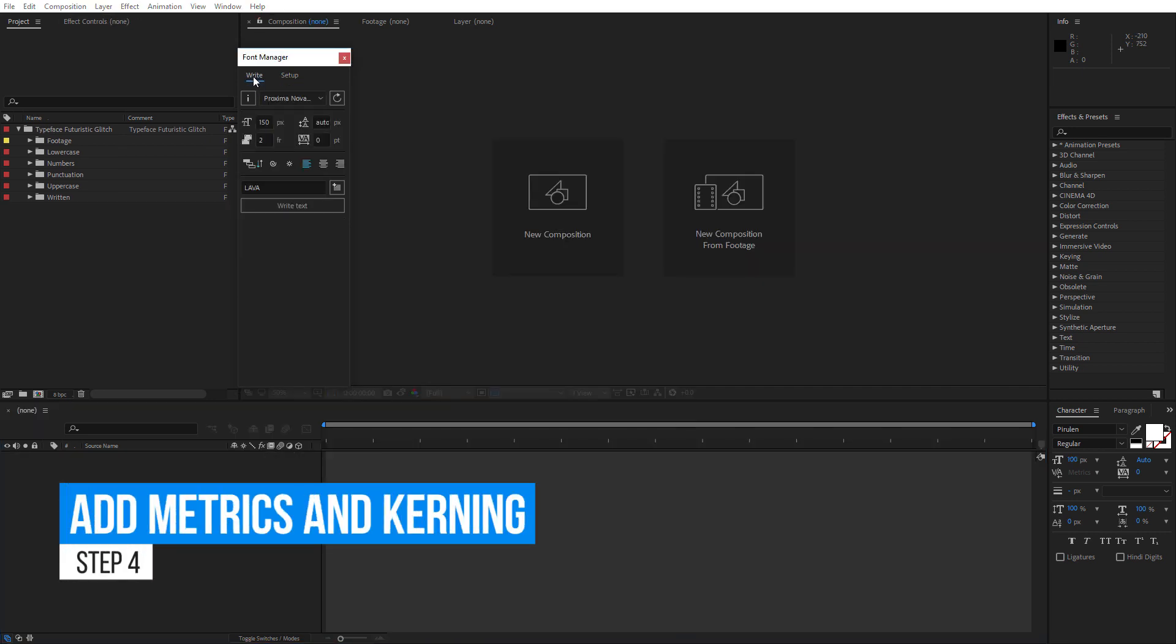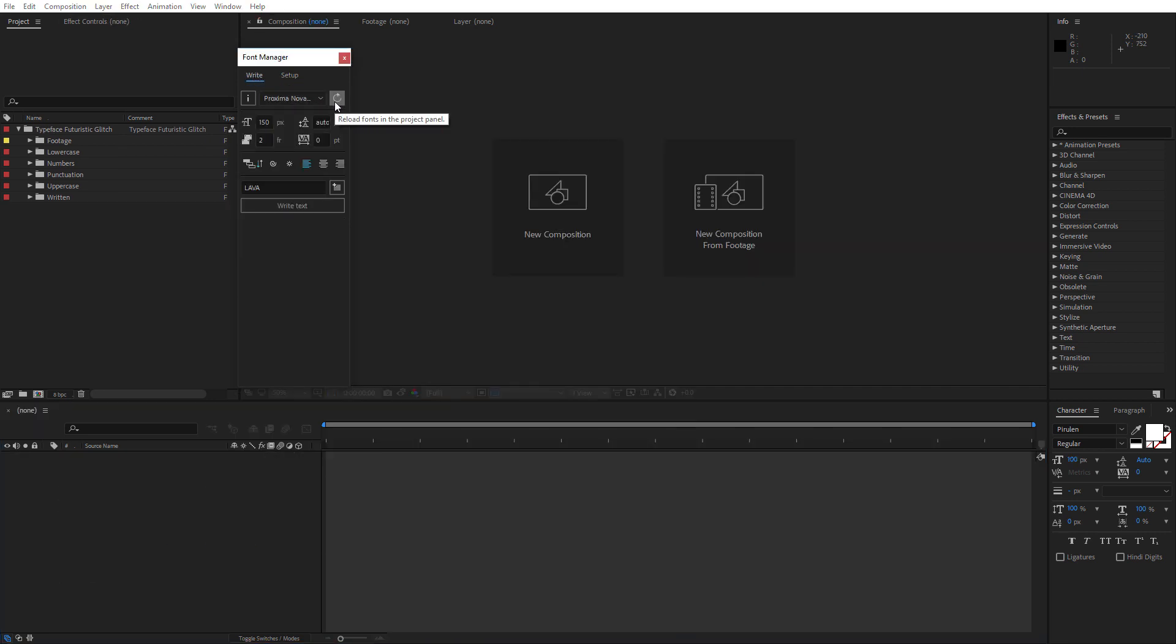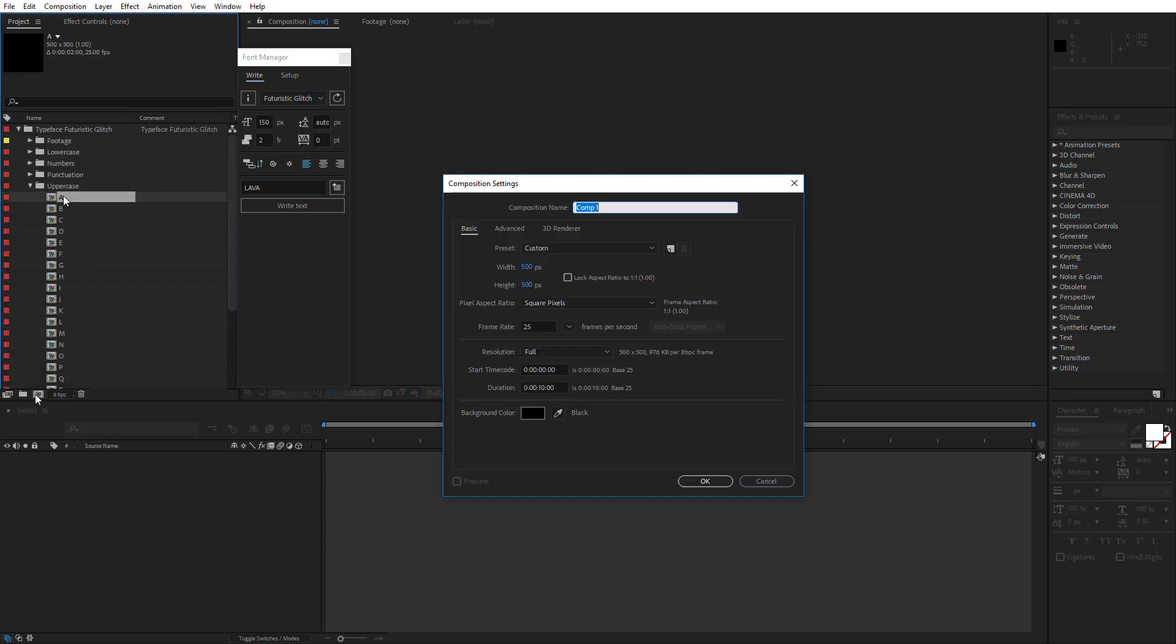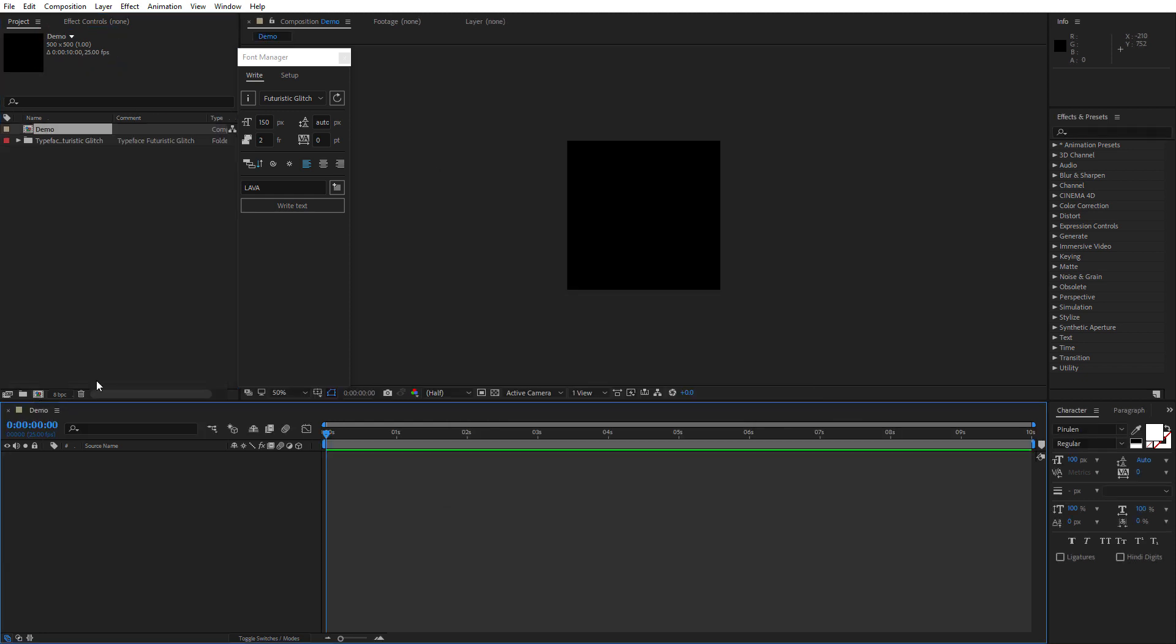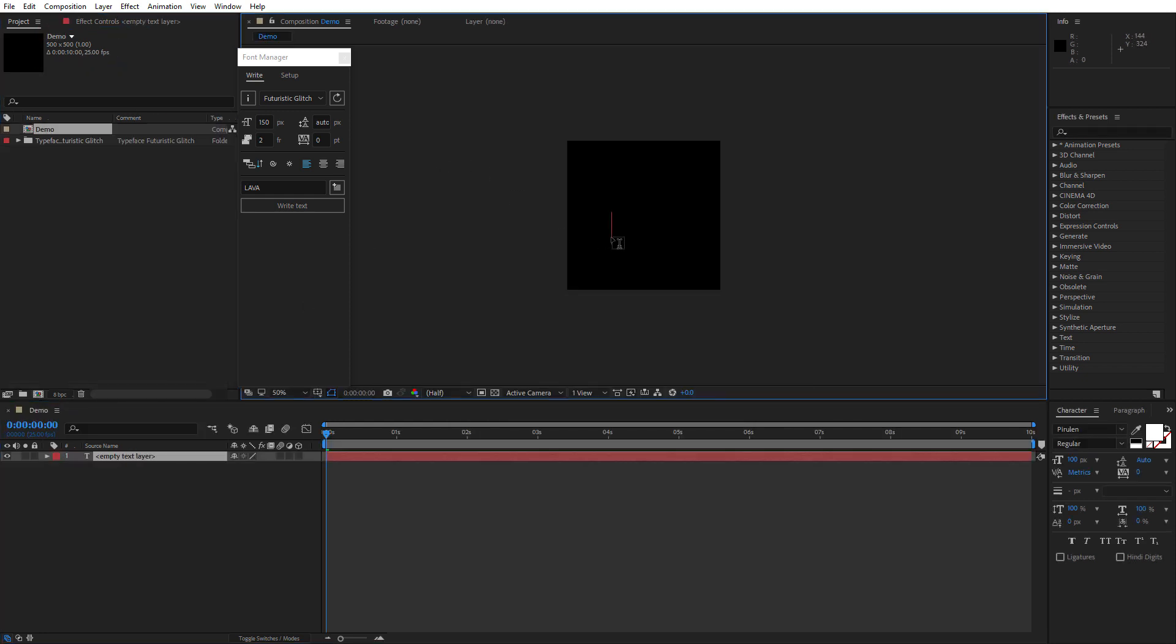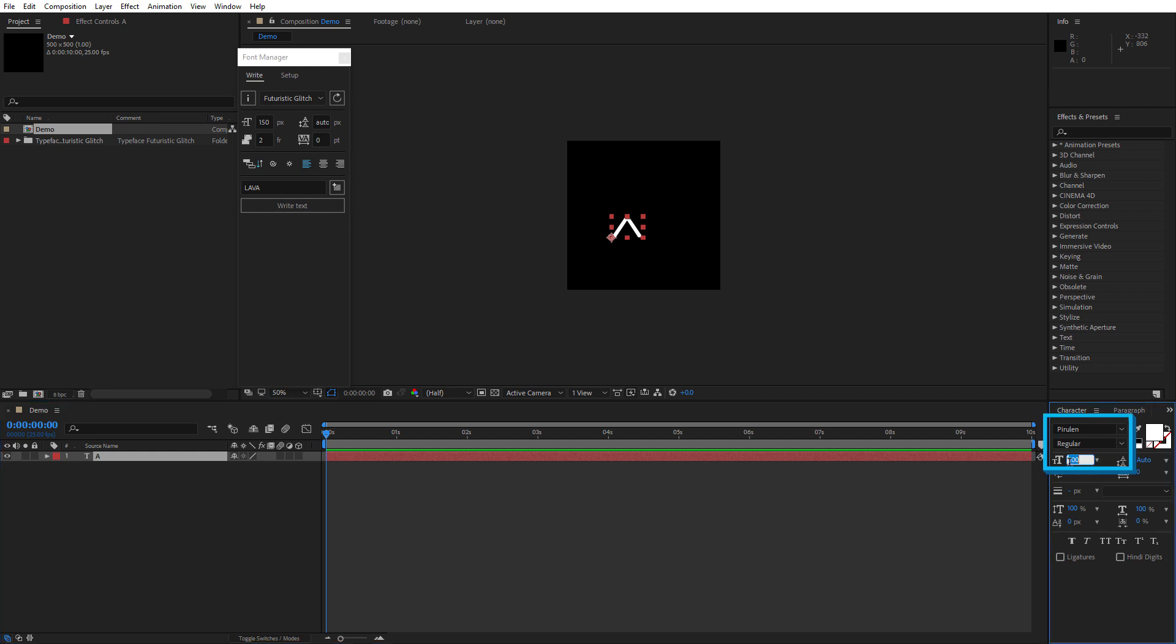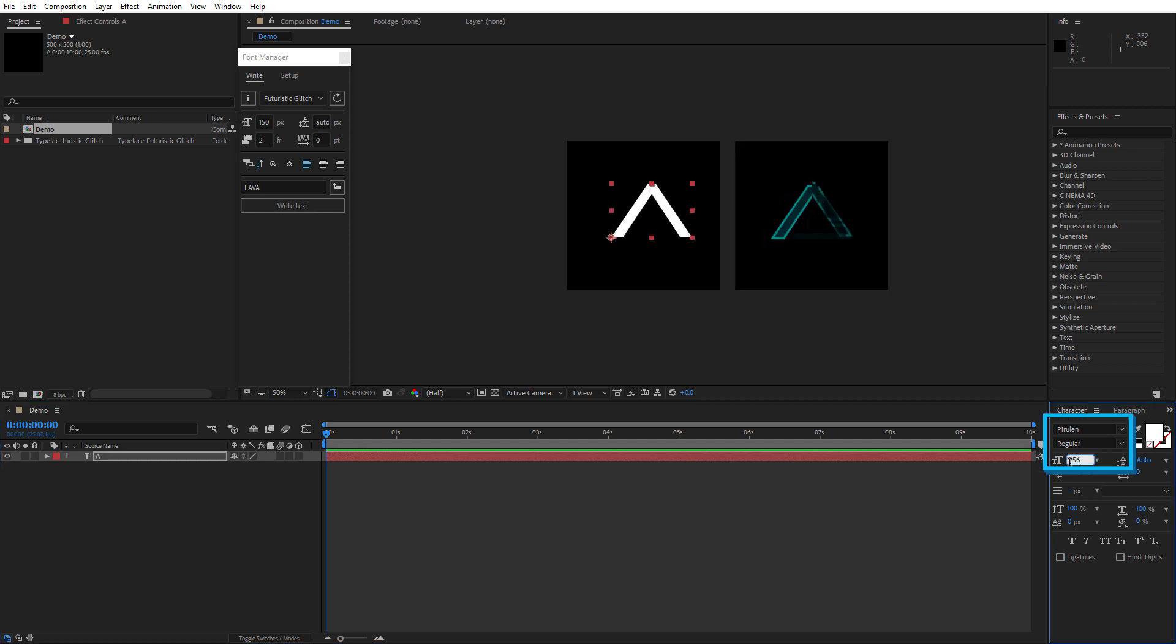Once again, under the right tab of Font Manager, click Refresh button and select your typeface from the drop-down menu. If you haven't, create a composition that has the same dimensions as your character's compositions, create a text layer with any letter using font and the size that was used for the typeface.